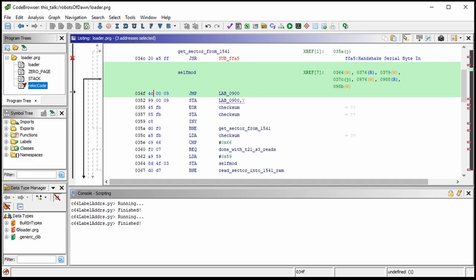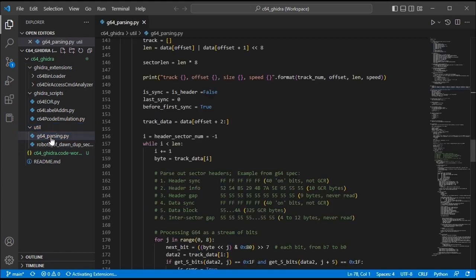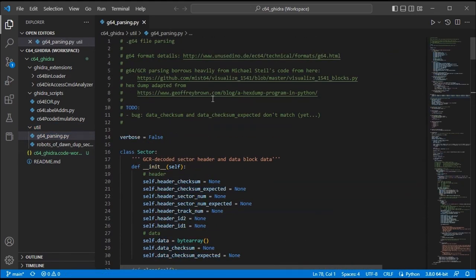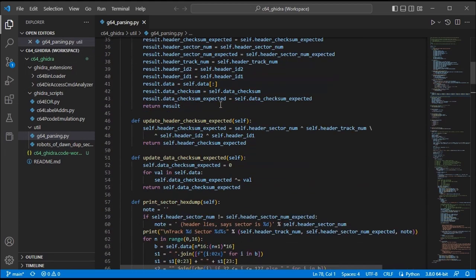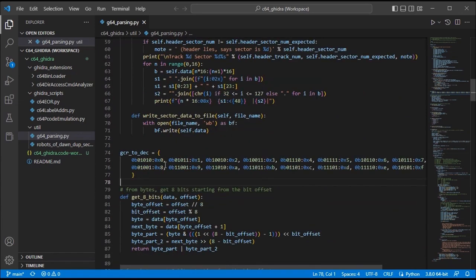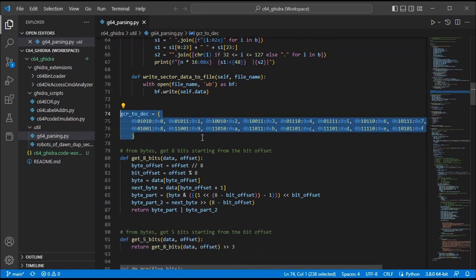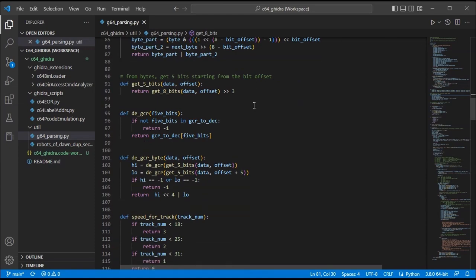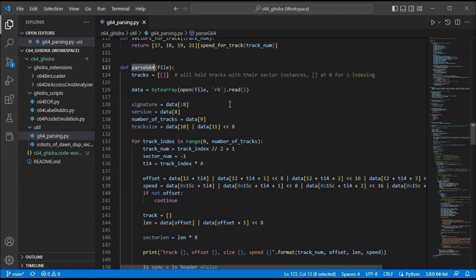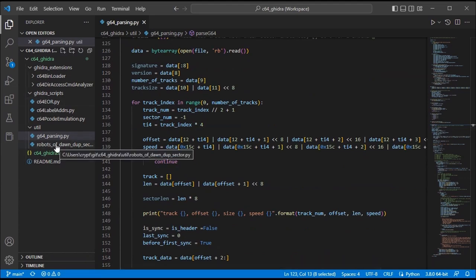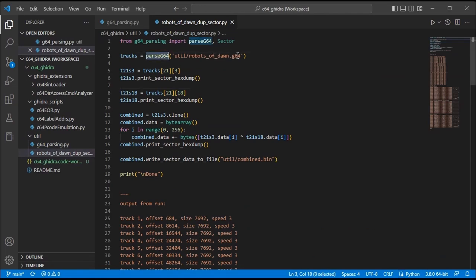Let me open up Visual Studio Code. I have some parsing code that returns decoded data from a G64 image. This heavily borrows from Michael Stiles' Python G64 visualization tool — I did some modifications to return track and sector data instances. I made a Sector class which I can populate from the way he parses this stuff. This should look like that earlier GCR decoding slide. There's code to handle things five bits at a time, and then parse_g64 is largely as Michael had written it.